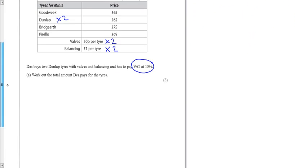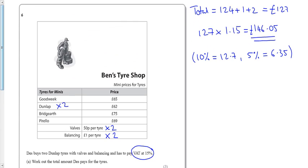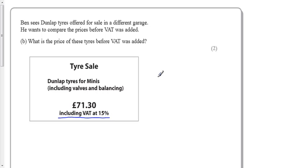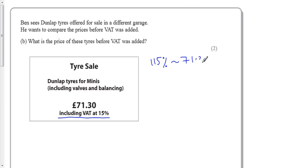Let's go down. Oh, let's switch to the next page. Ben sees that there's two tyres for sale in a different garage. He wants to compare the prices, so what is the price of these? Well, this has already got the VAT included, so we know that once you've added the 15% on, it comes to £71.30.